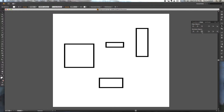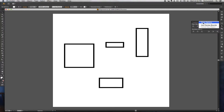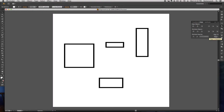This is what you'll see by default in the Alignment panel. You'll have Align Objects with six different options and you'll have Distribute Objects with six different options. To show extra options, we want to go up to the Menu icon over here, click that and then click Show Options. This will give us some extra options in terms of being able to distribute spacing as well as choosing what we want to align to.